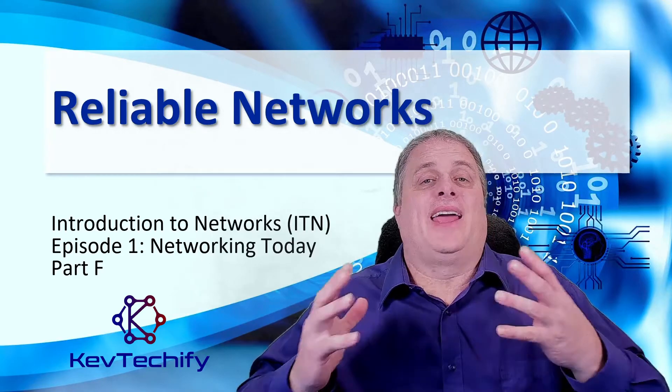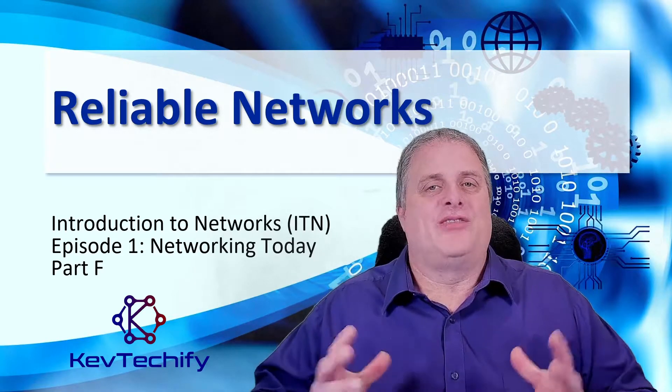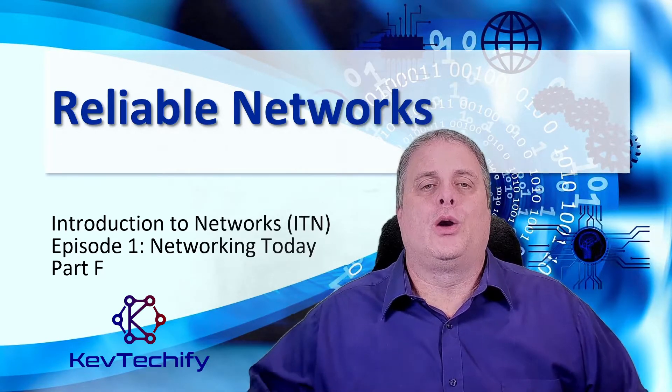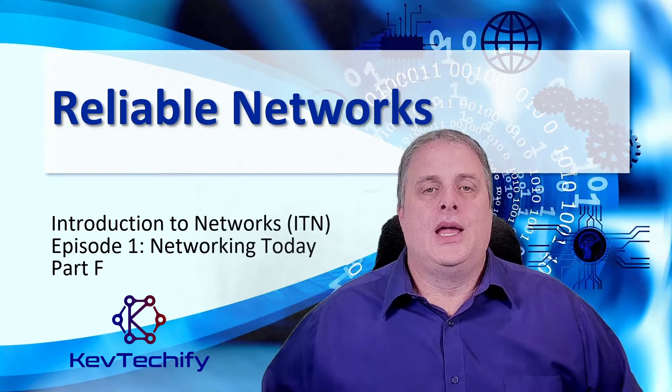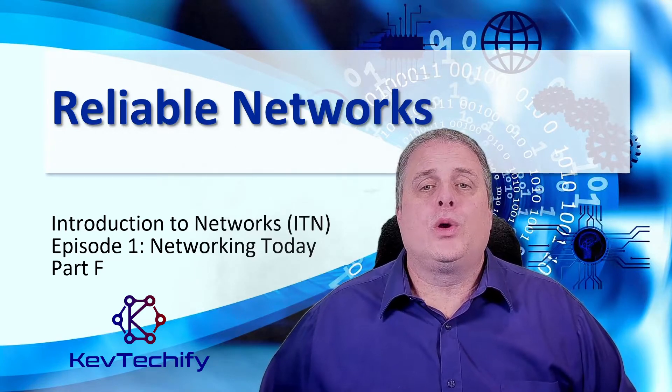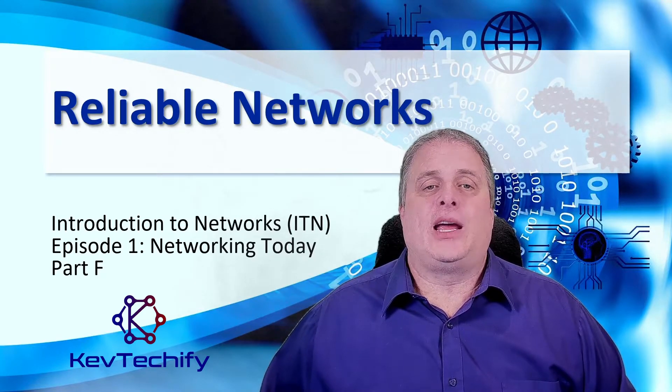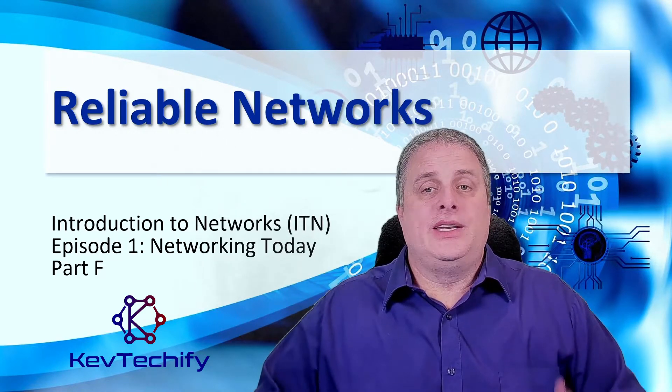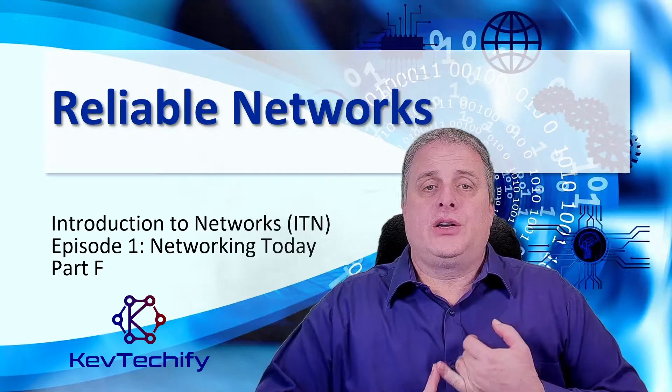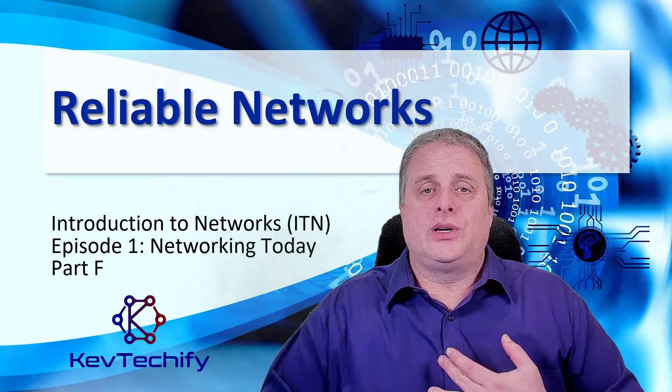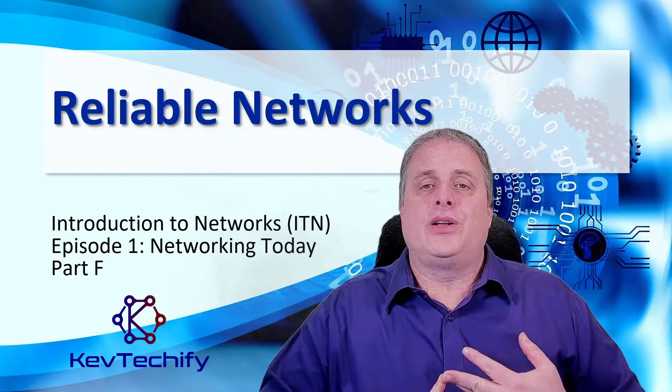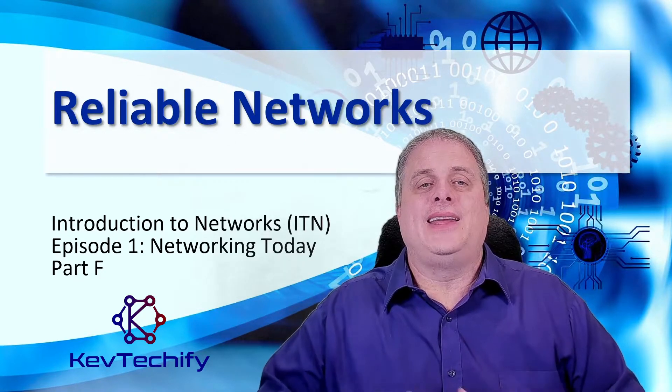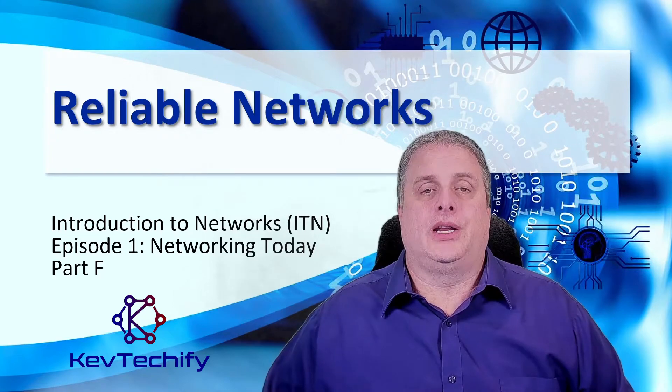Greetings to all my tech heads out there in the KevTechify Nation, and if you're new here, welcome. In this episode, we're going to look at reliable networks. We'll be discussing network architecture, fault tolerance, scalability, quality of service, and finally network security.